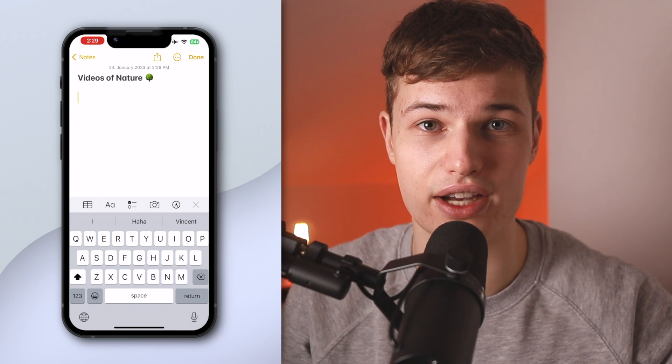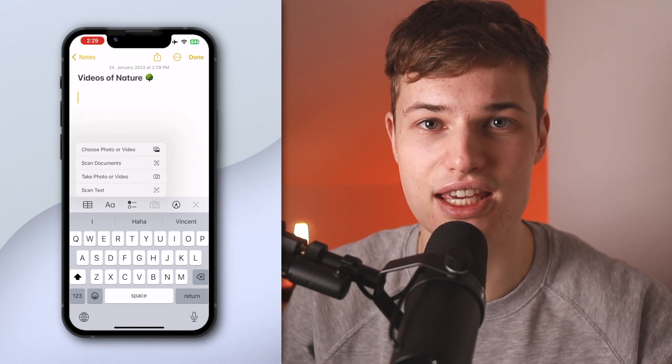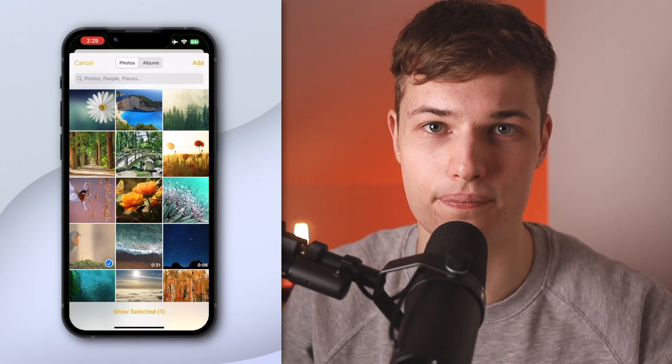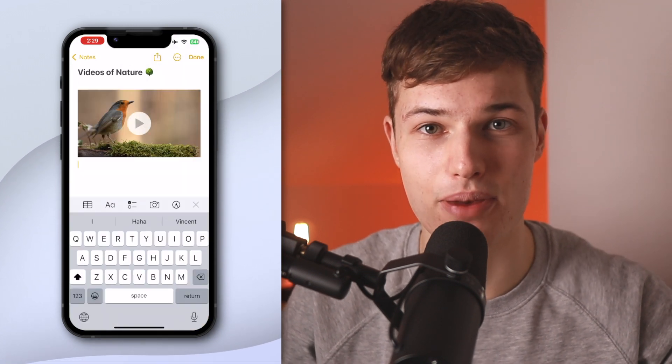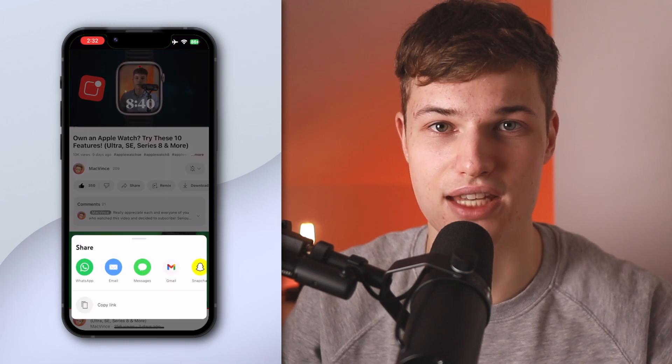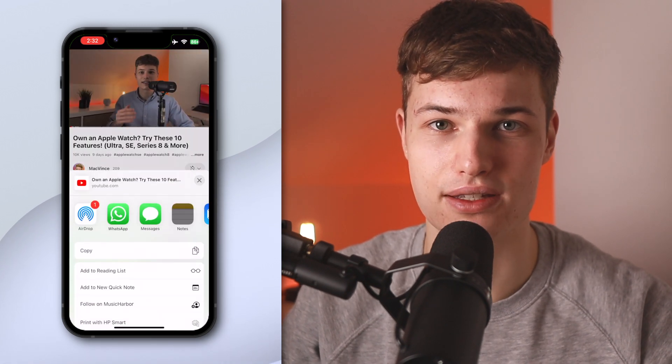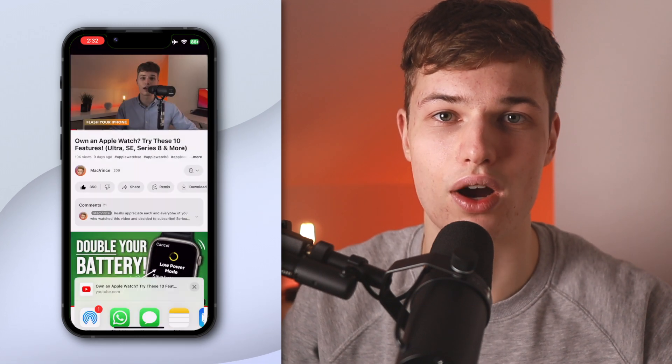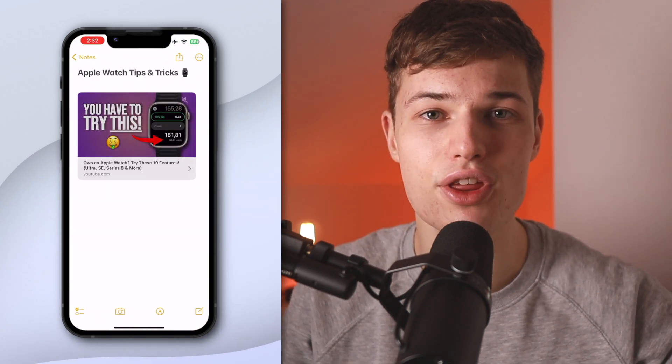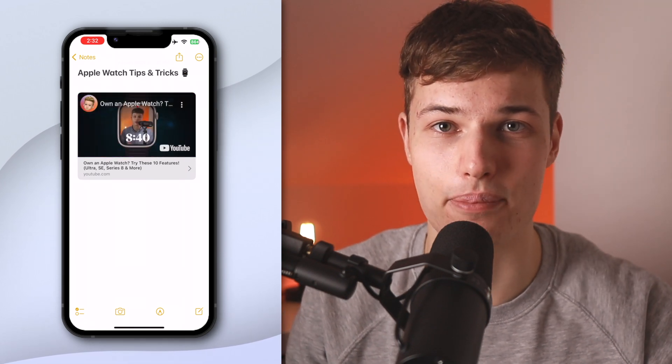We've learned how to integrate audio recordings into our Notes, but this also works with videos. Save them to your Notes and watch them directly inside the app. Either choose a video saved to your camera roll by tapping on the camera icon above the keyboard and selecting Choose Photo or Video. Select your video and tap Add — tapping on the Play button will instantly open a video player. If you come across a helpful online video, say on YouTube, you can also save that to your note for later reference. Tap Share and choose Notes in the list of apps. Back in the Notes app, you'll find a mini player with the YouTube video and you can watch it without having to leave the app.